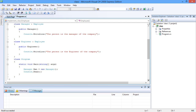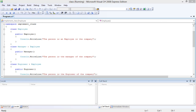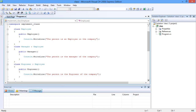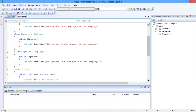Let us instantiate the manager class. This not only instantiates the members in the manager class, but also the members in the employee class. Let's compile the code and run the program. Notice that the first line is from the employee class and the second line is from the manager class. When the derived class manager gets instantiated, the constructor of the base class is called followed by the derived class constructor. The constructors can be used to initialize the member variables if present in the class.